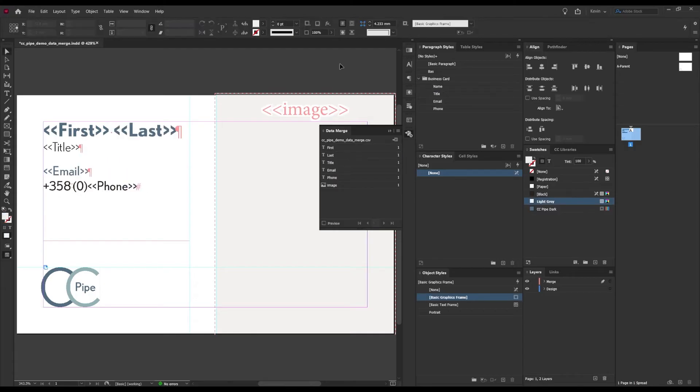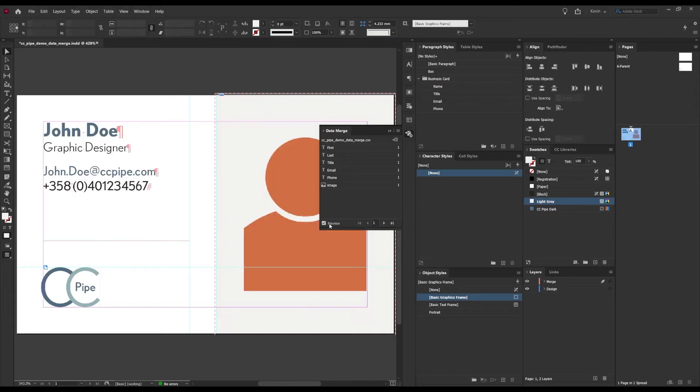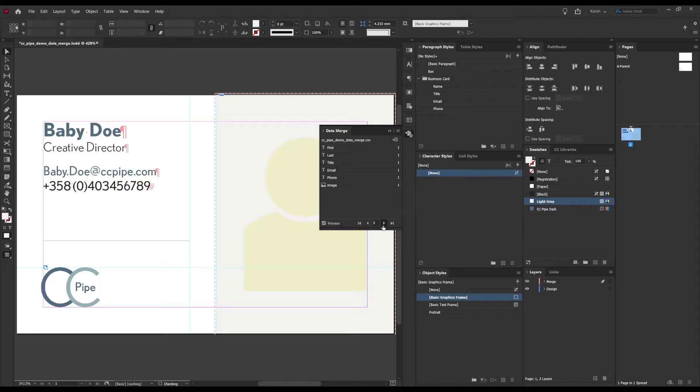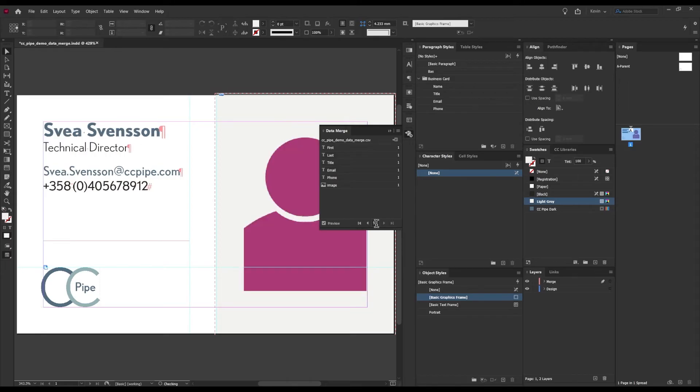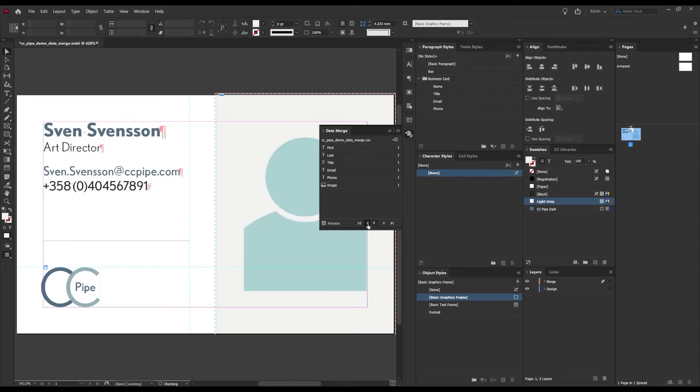Now if we want to preview what this will look like, we can just check the preview box right here. Then we can also browse through the multiple entries if you want, and it all seems to be working just fine.